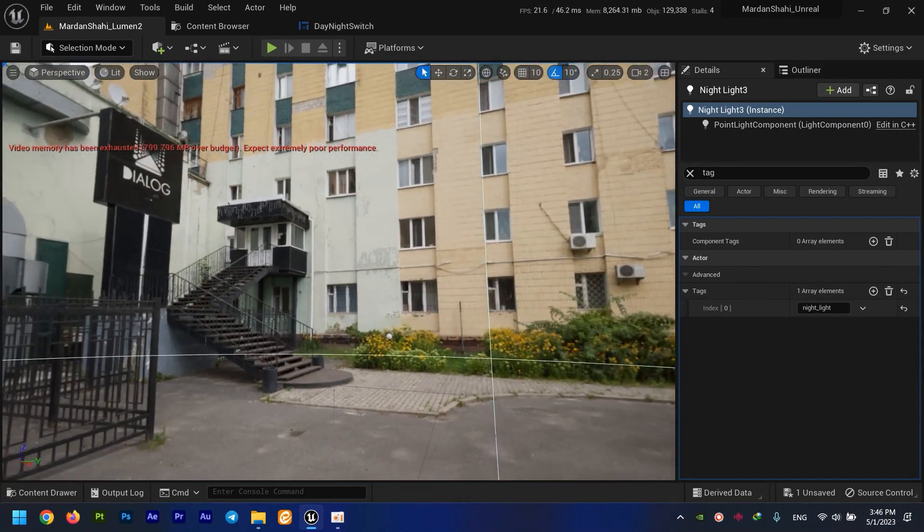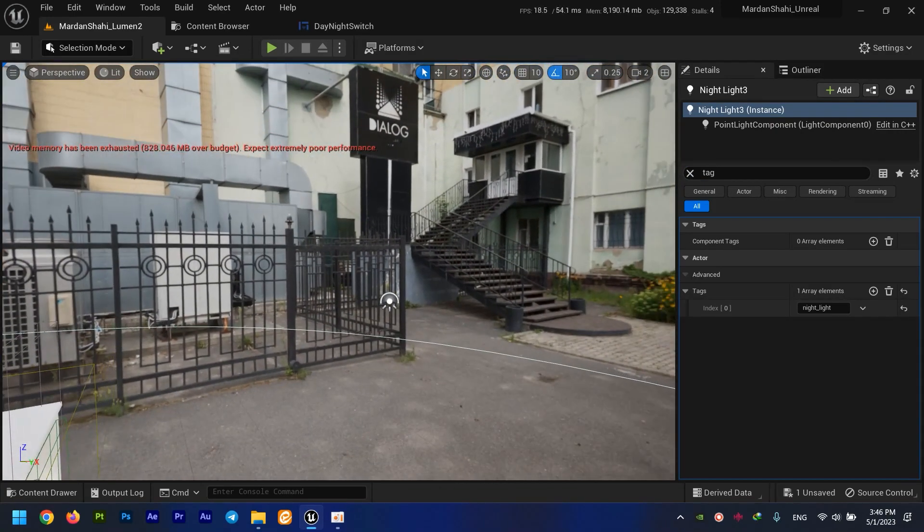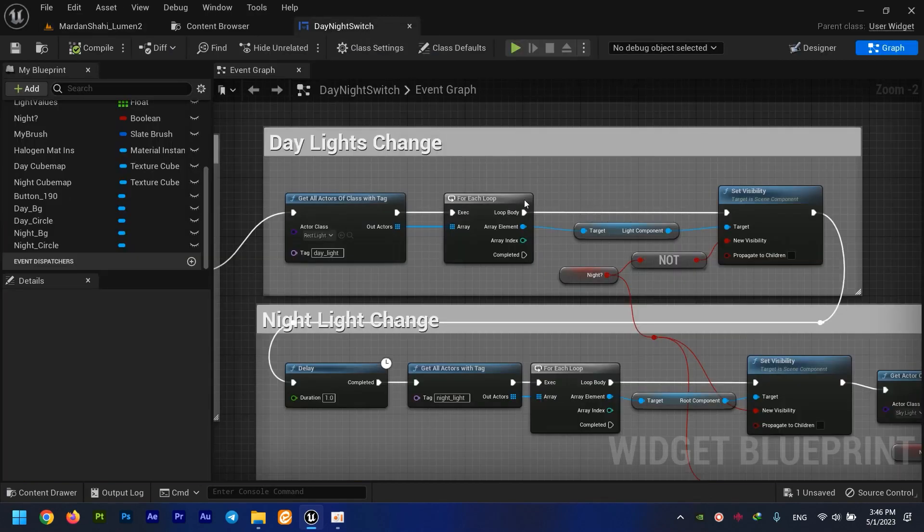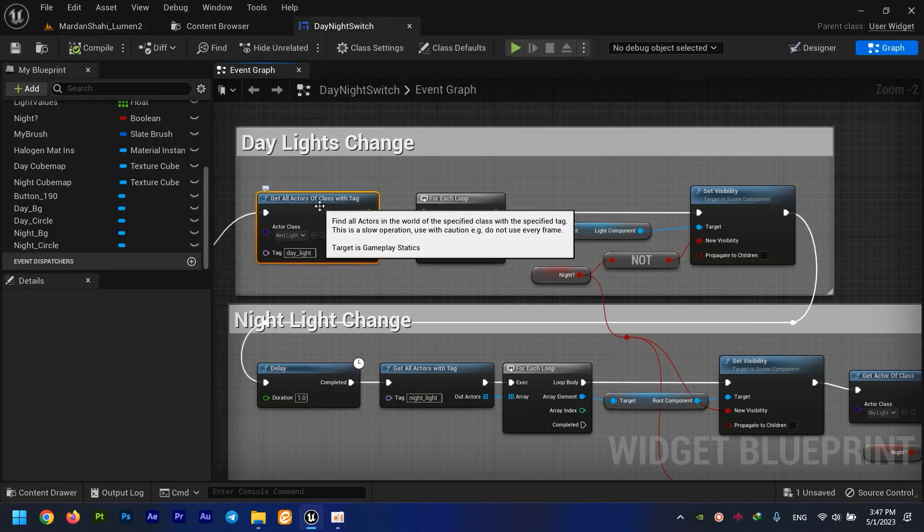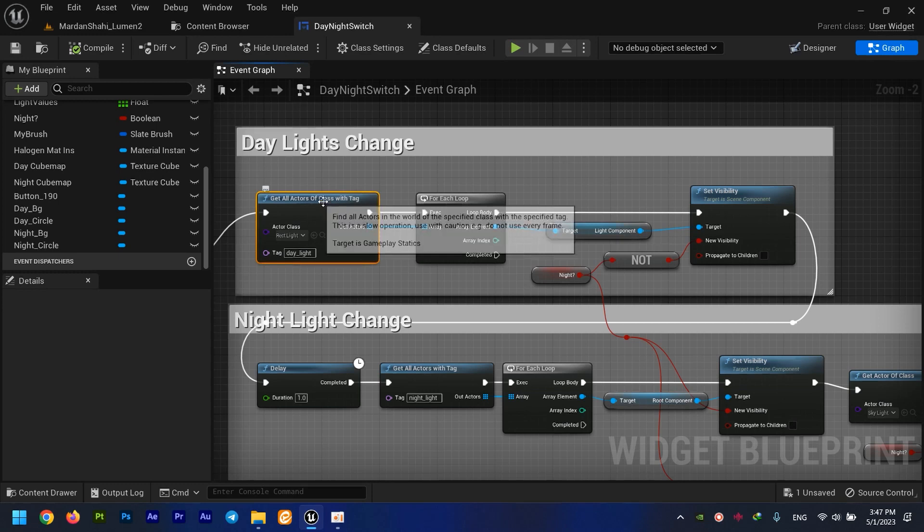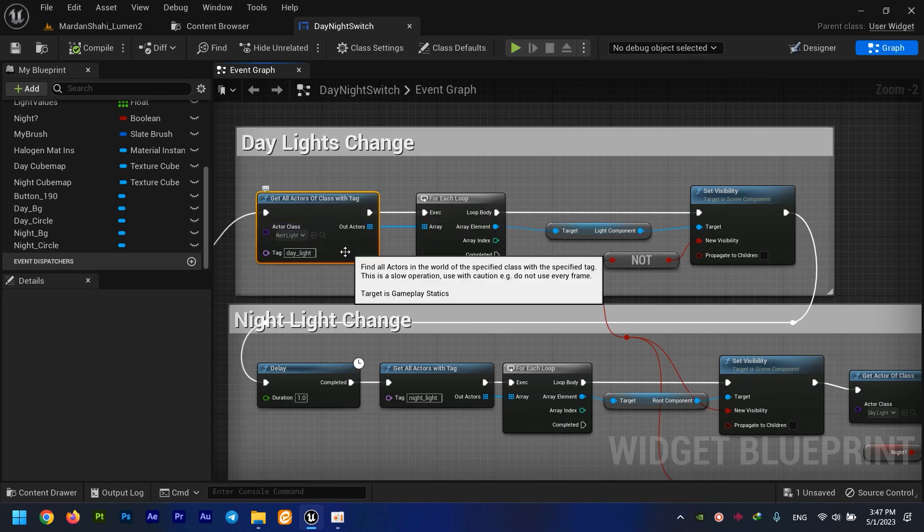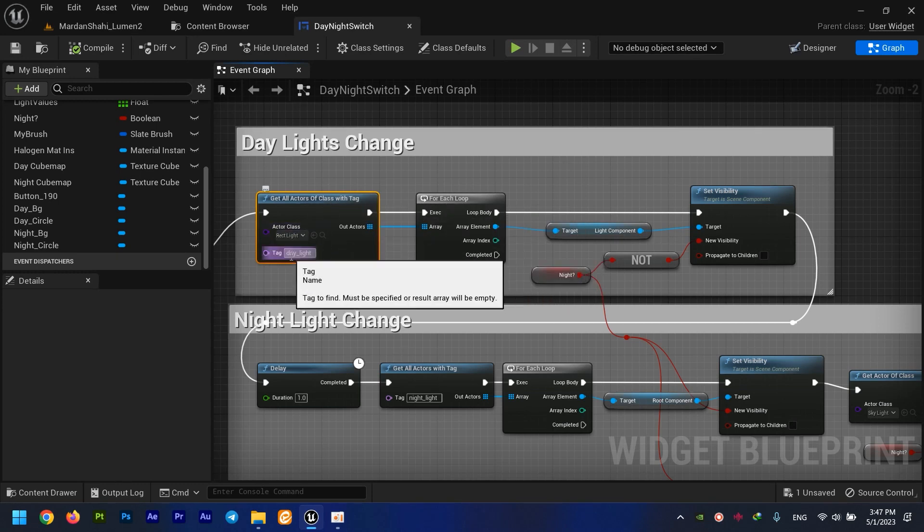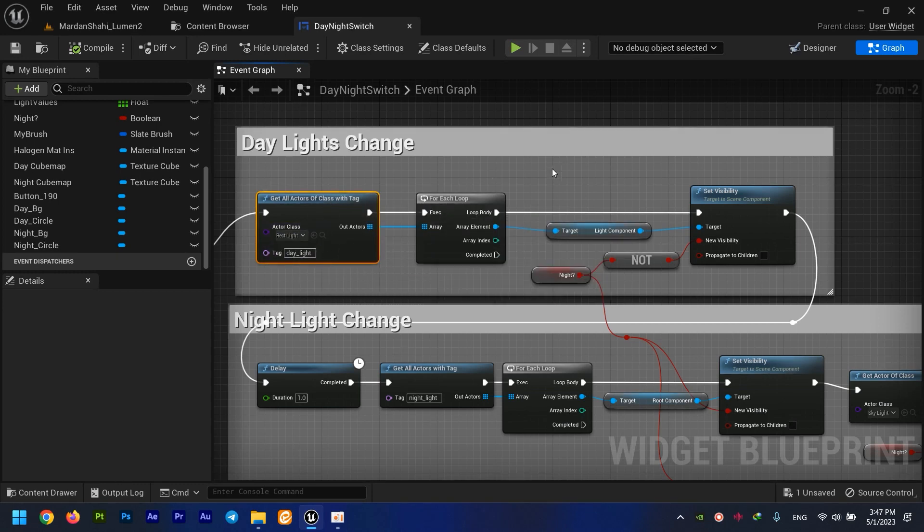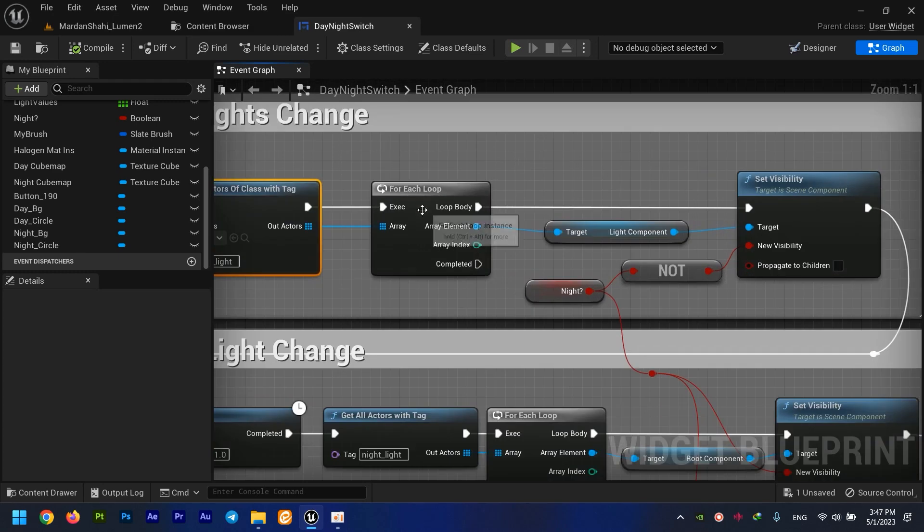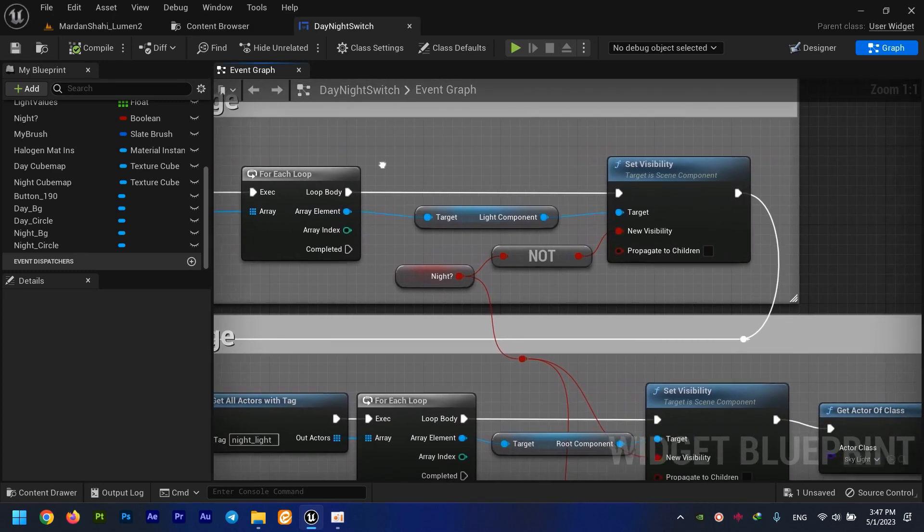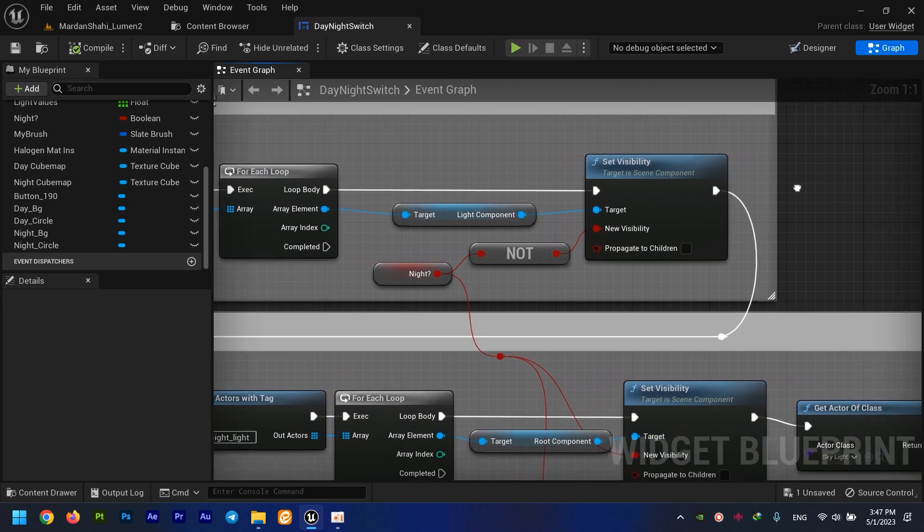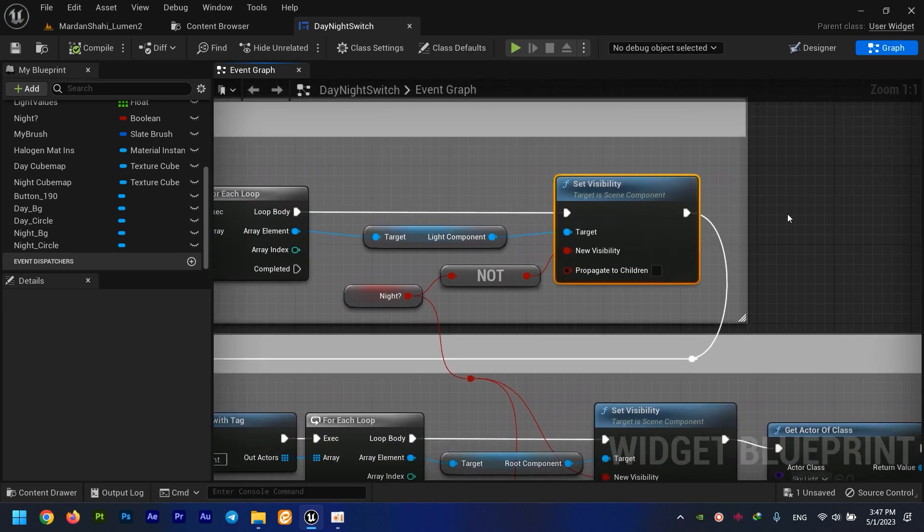I have another skylight here as well. So I just used the Get All Actors of Class with Tag node to select all of my lights, my rectangle lights which have the day-night tag on them. I used the For Each Loop to select each and every one of them and set their visibility.